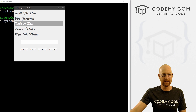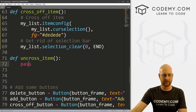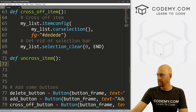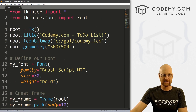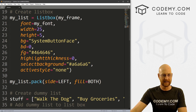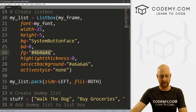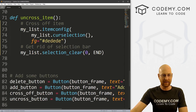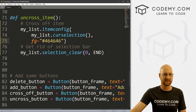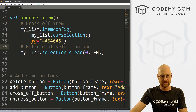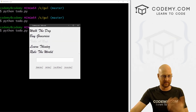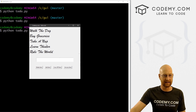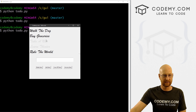Now if we want to do the same thing for uncrossing an item, we basically do the exact same thing. I'll copy the code into the uncross item function, but instead of changing the color to light gray, we change it back to the regular color — #464646. We also clear the selection bar the same way. Let's save and run — cross off 'take a nap', then uncross it, and boom, it's back again.